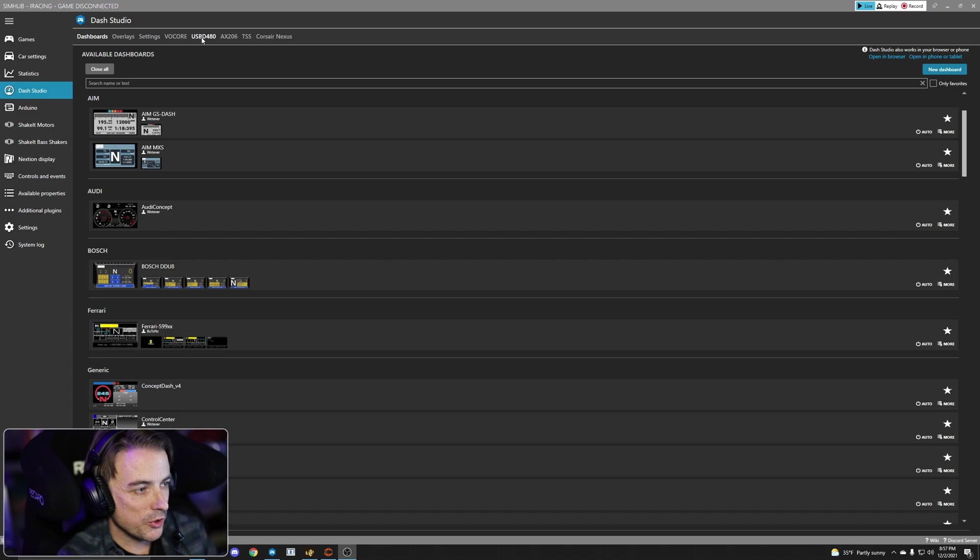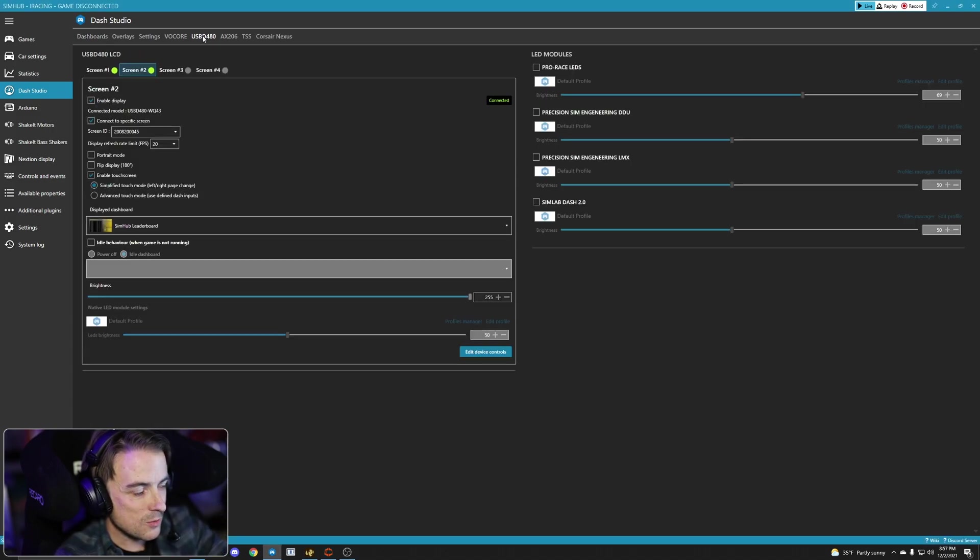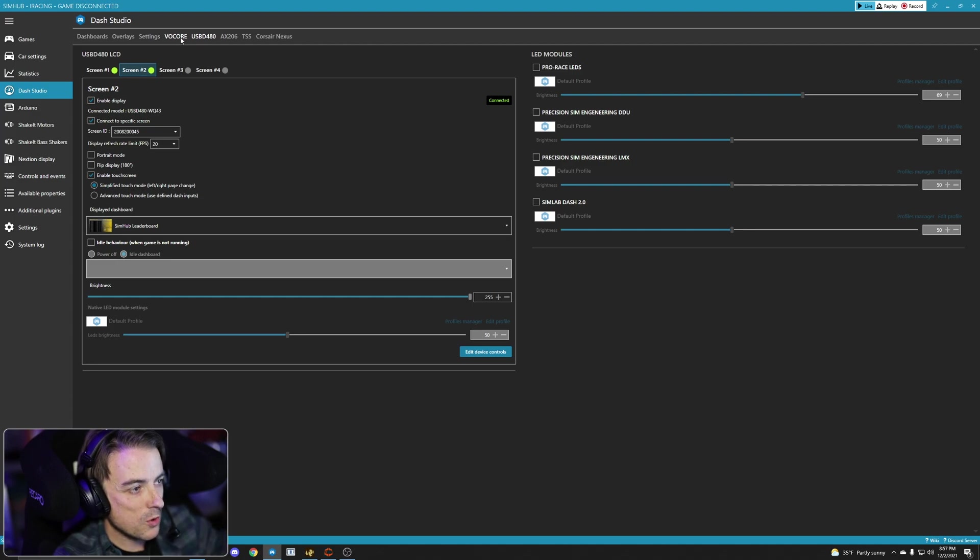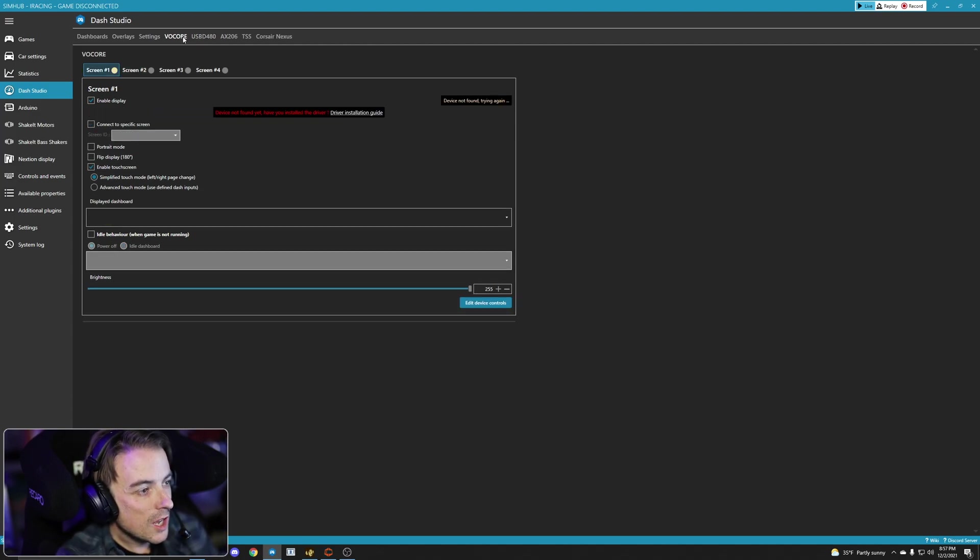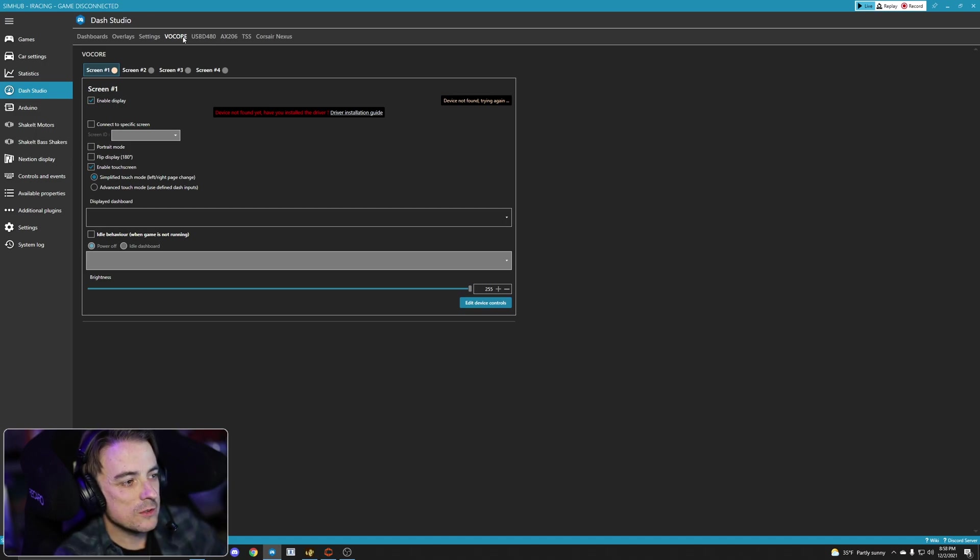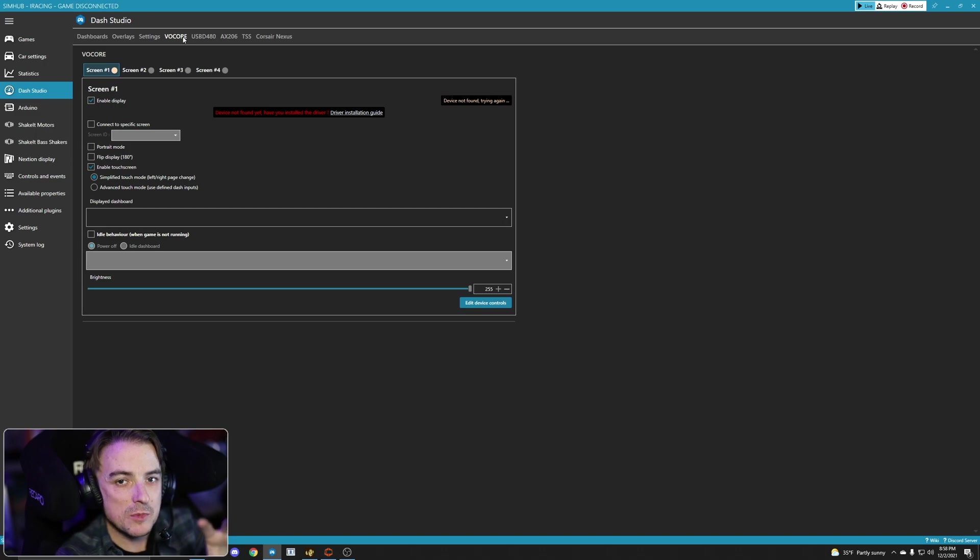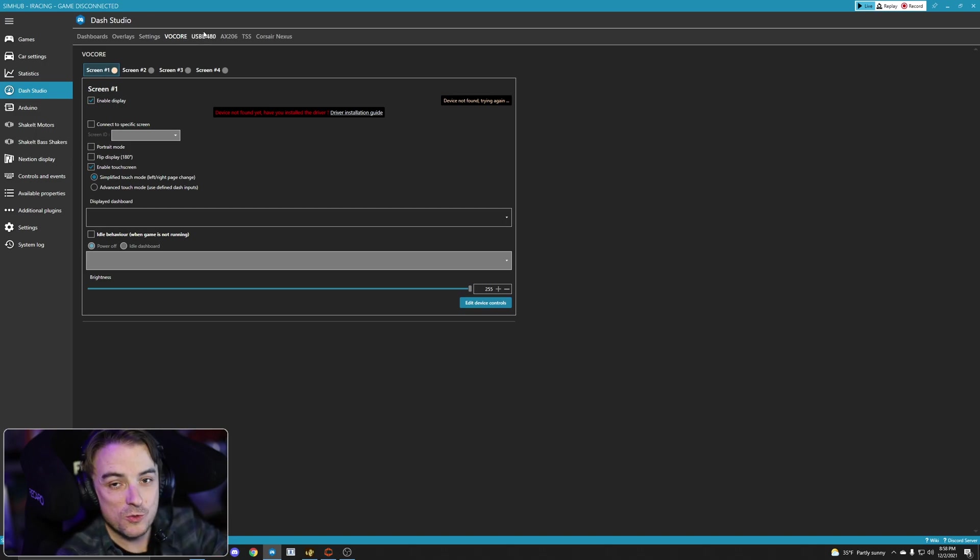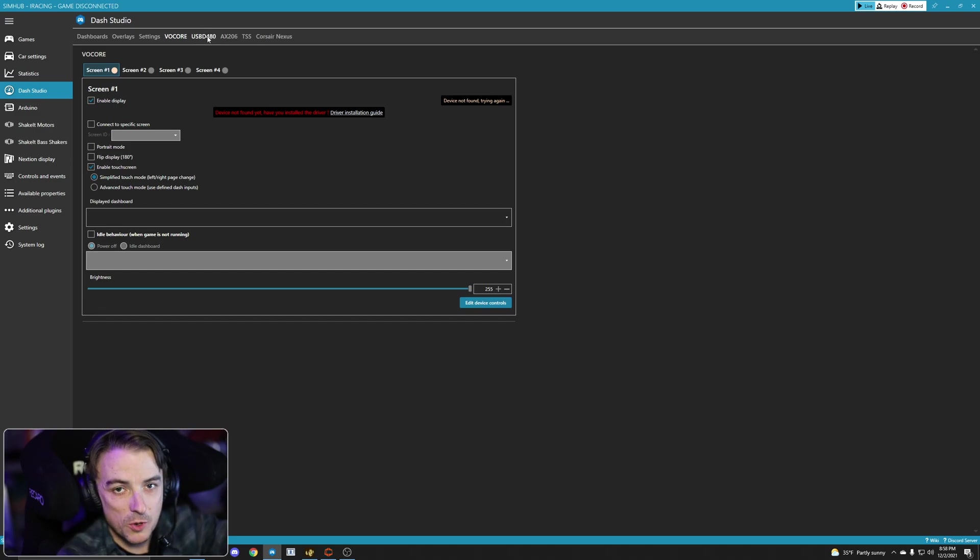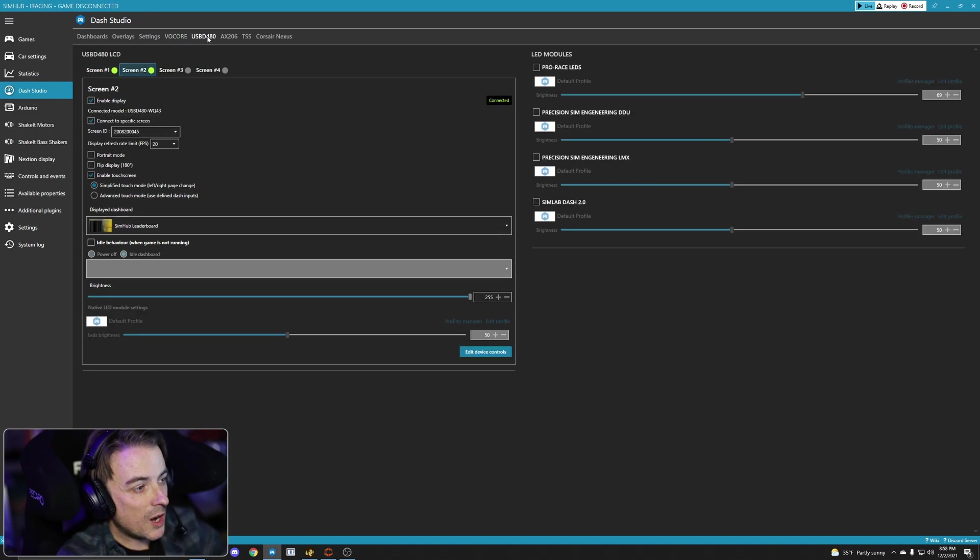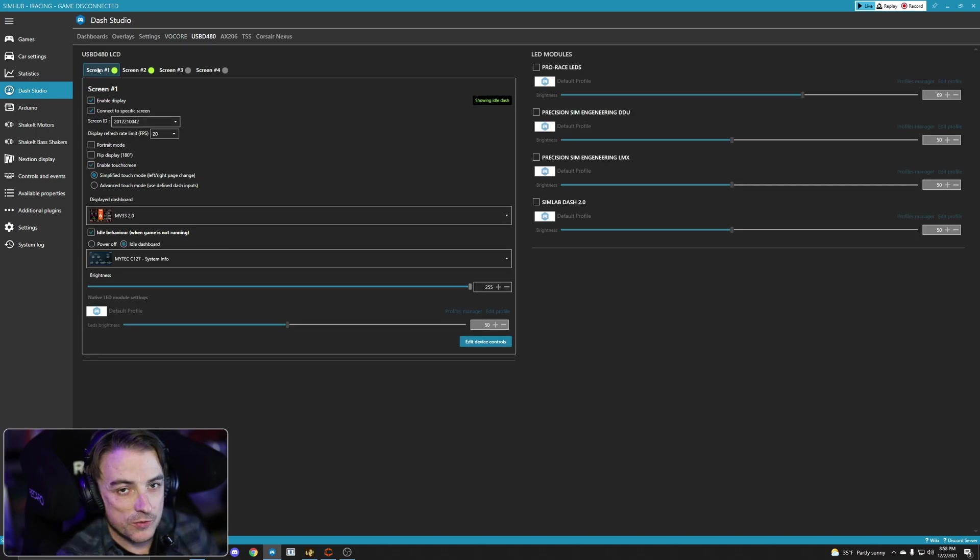So what I want to do is, because both of my displays are USB-D480, I'm going to go into this menu right here. If you had multiple vocores, you would go into this menu here. But if you have one USB-D and one vocore, you can follow this same process. Just use screen one vocore and screen one under USB-D480 to set up the multiple dashboards. So I'm going to go into USB-D480, and I'm going to go into screen one first.